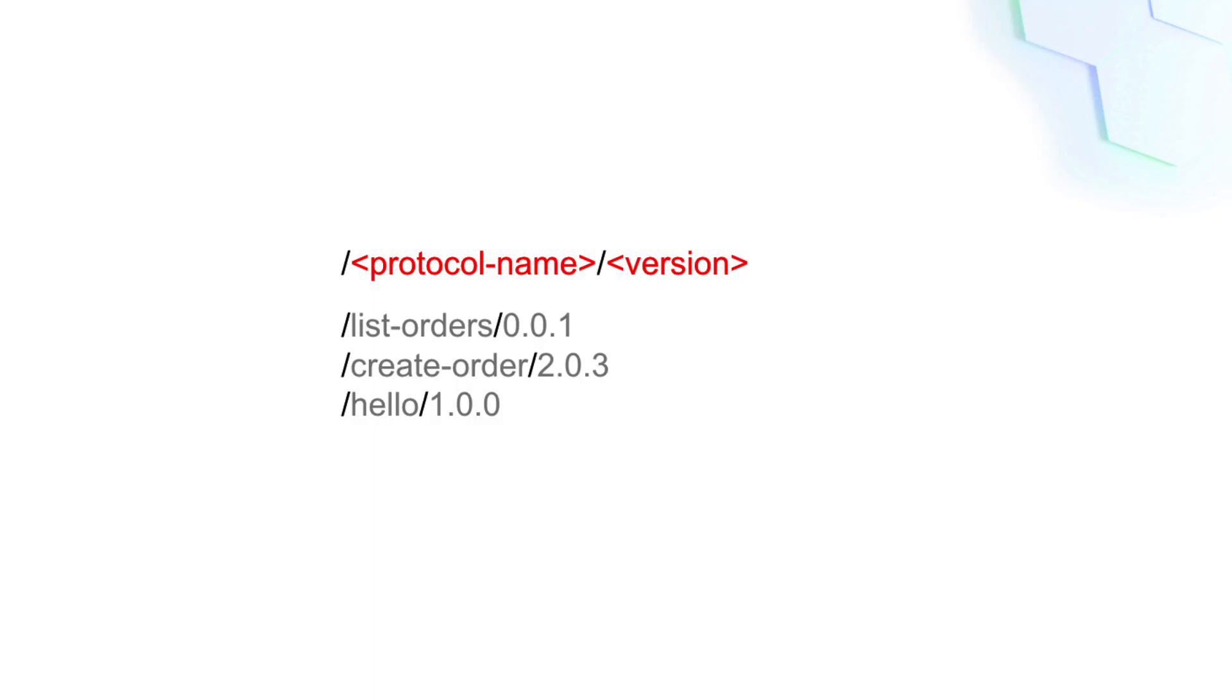Although you can use any protocol name, there's a convention that you should follow. The protocol name should be between slashes, followed by the version of the protocol.